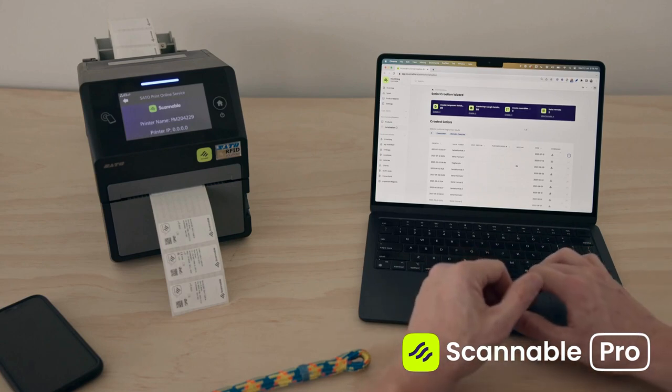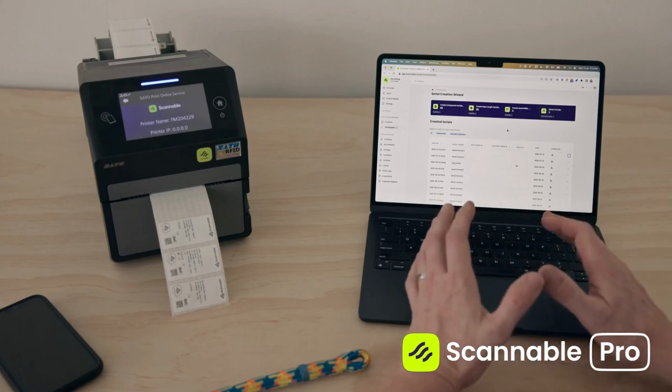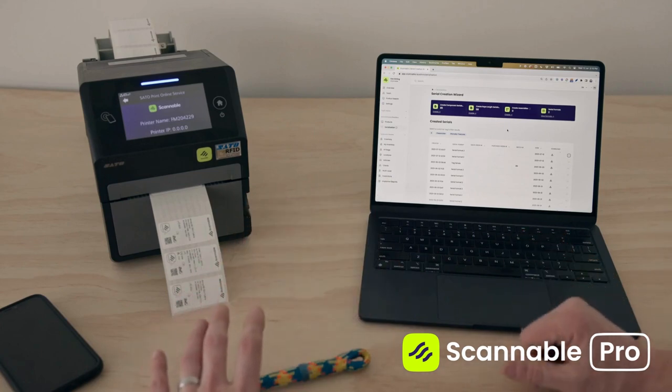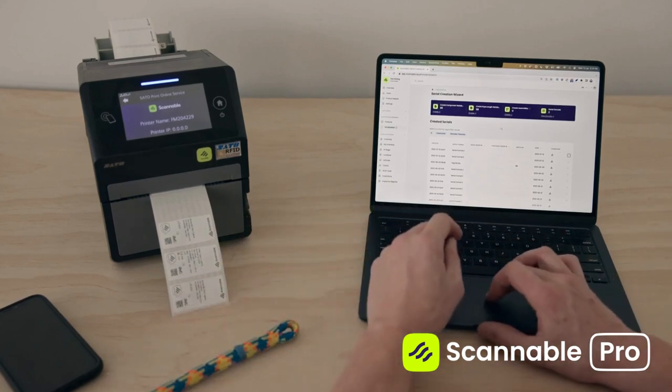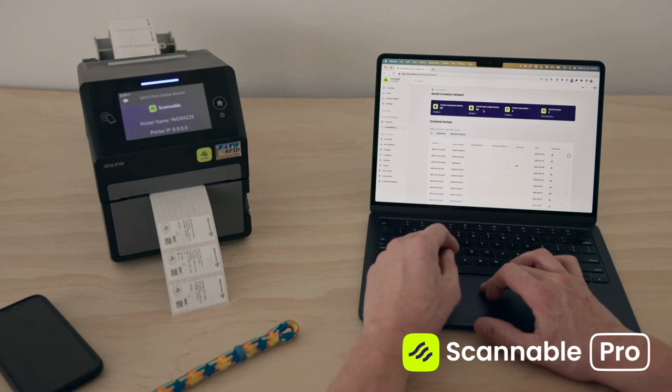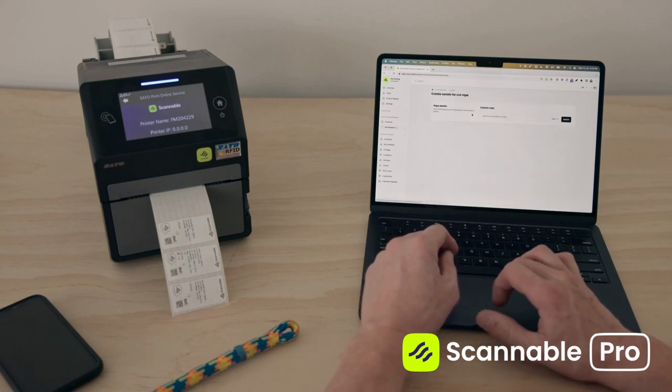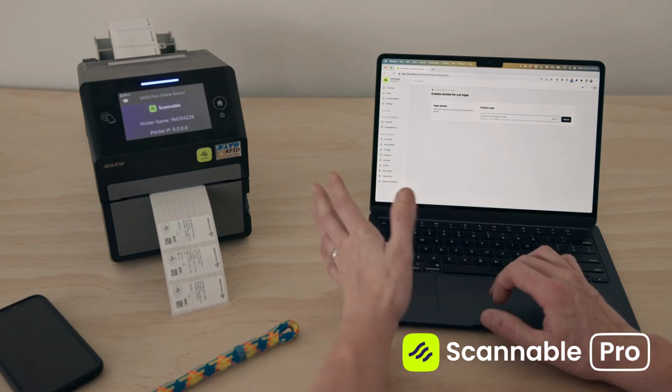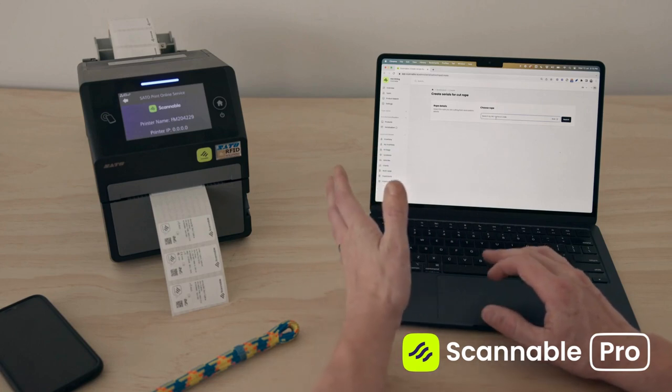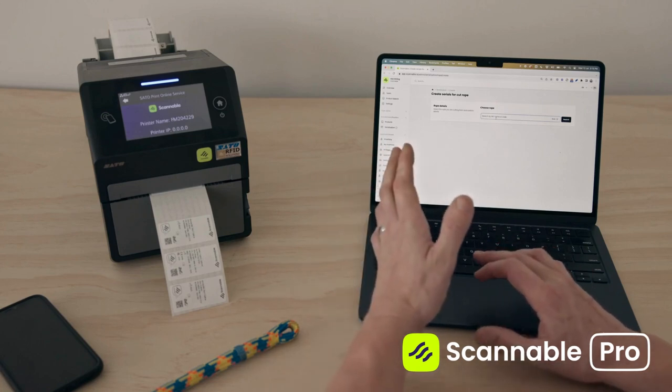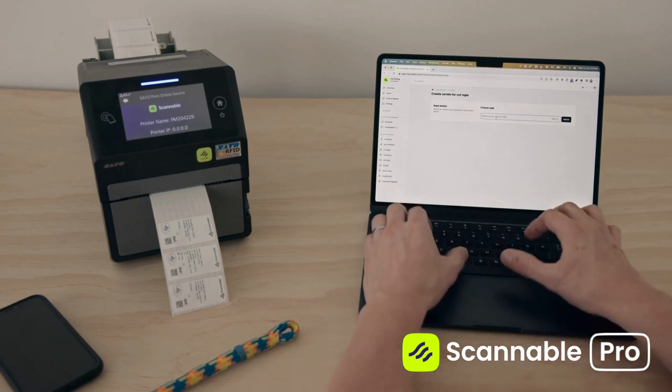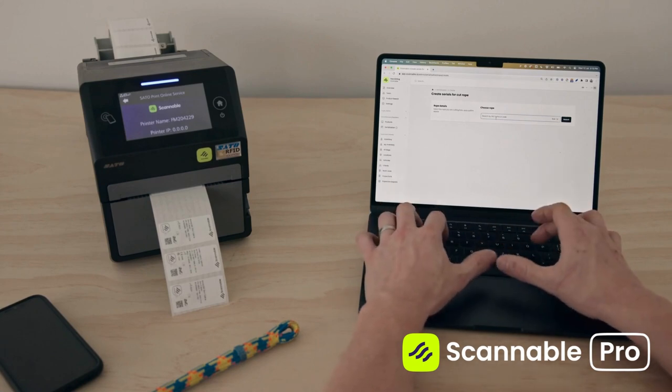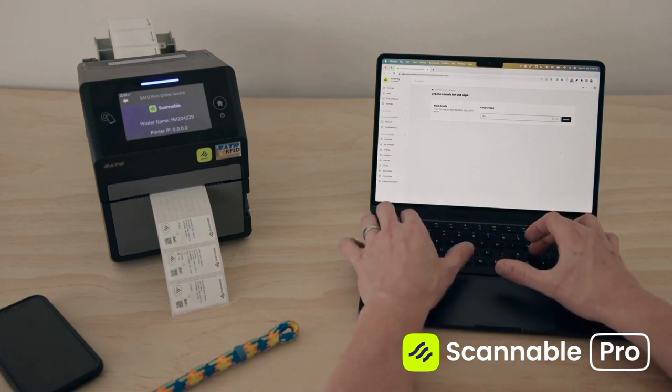So I'm going to start this process by creating a serial number for this length of rope using our create rope serials tool here. We have over 25,000 products and part numbers worth of information in the system, and that includes the majority of the ropes on the market.